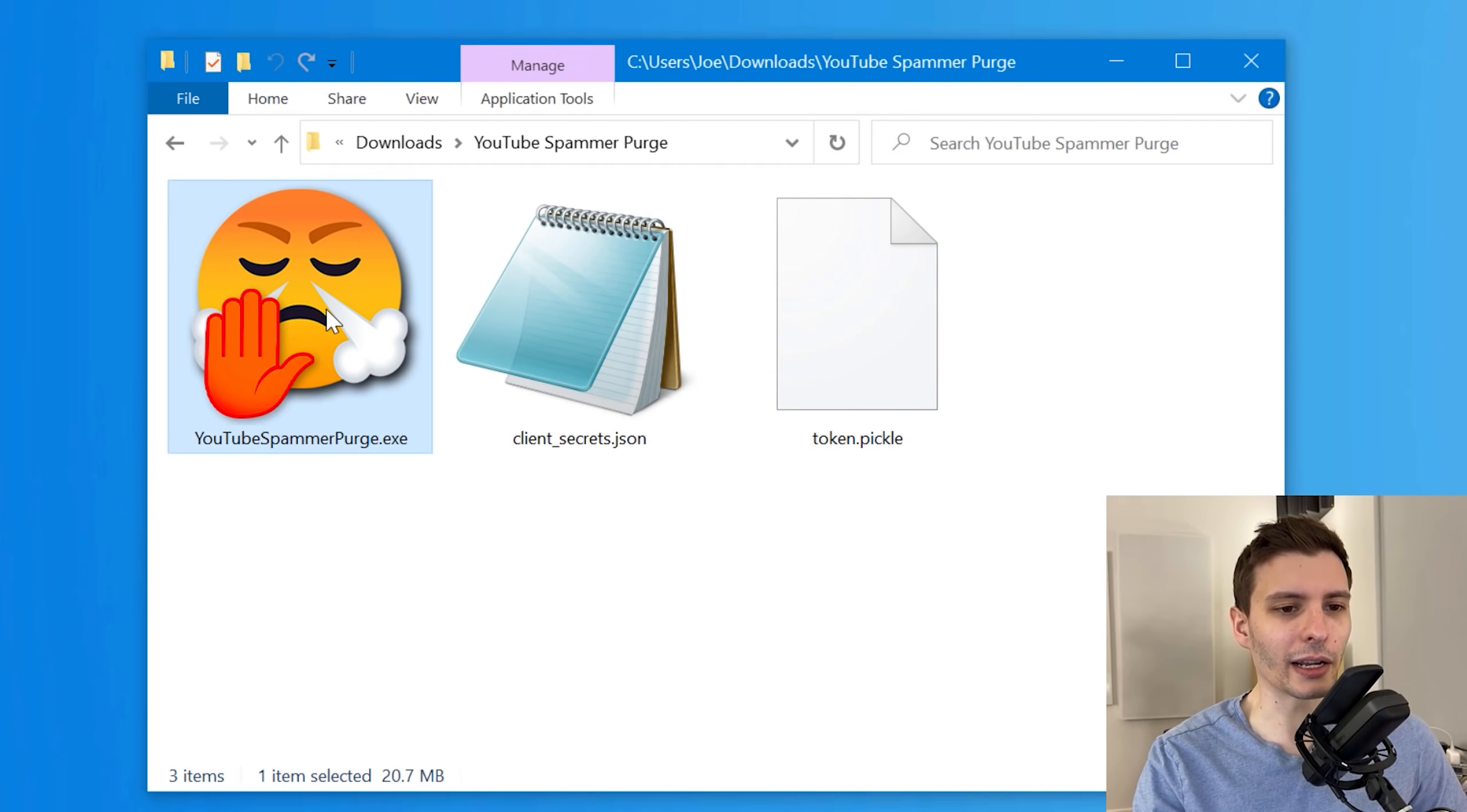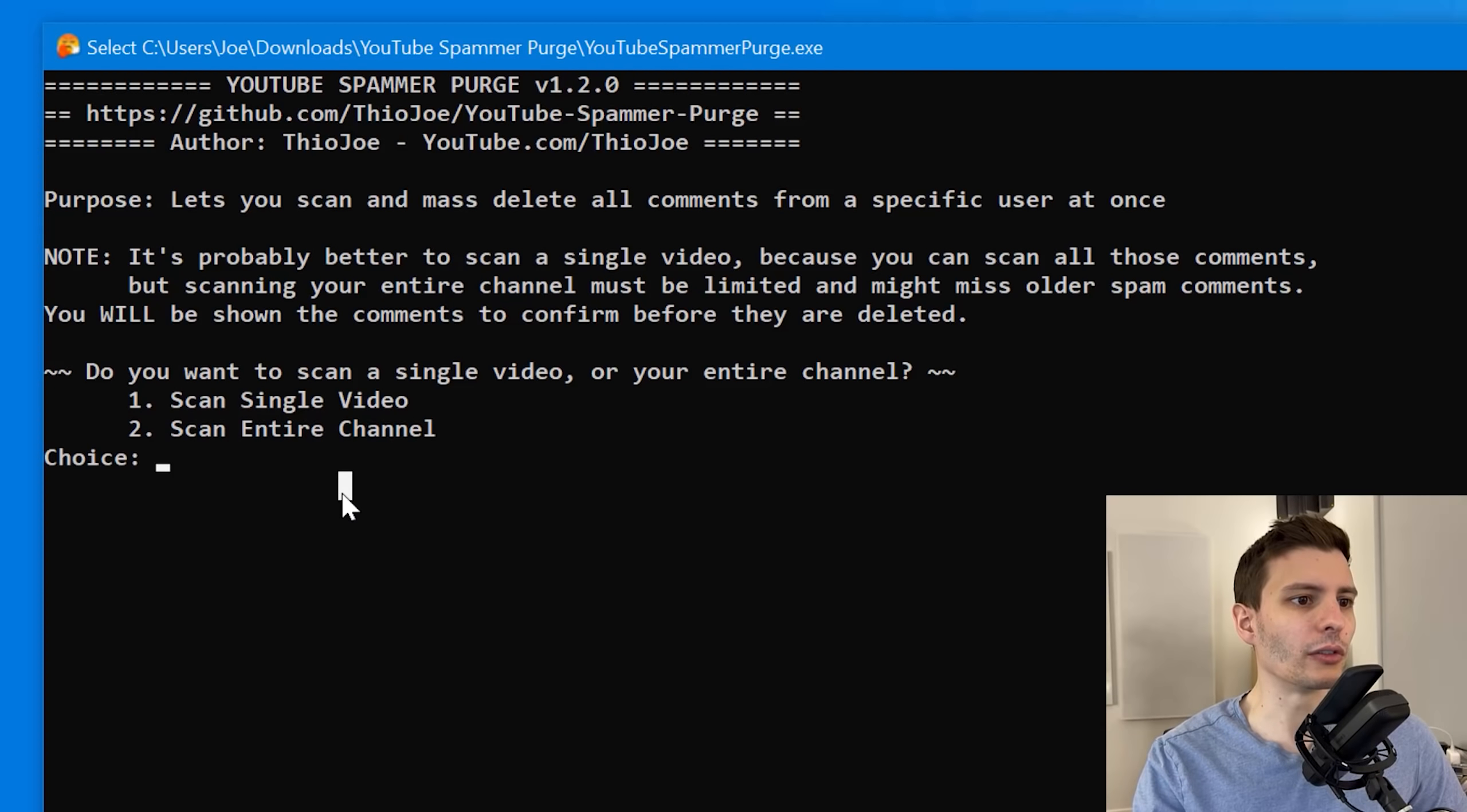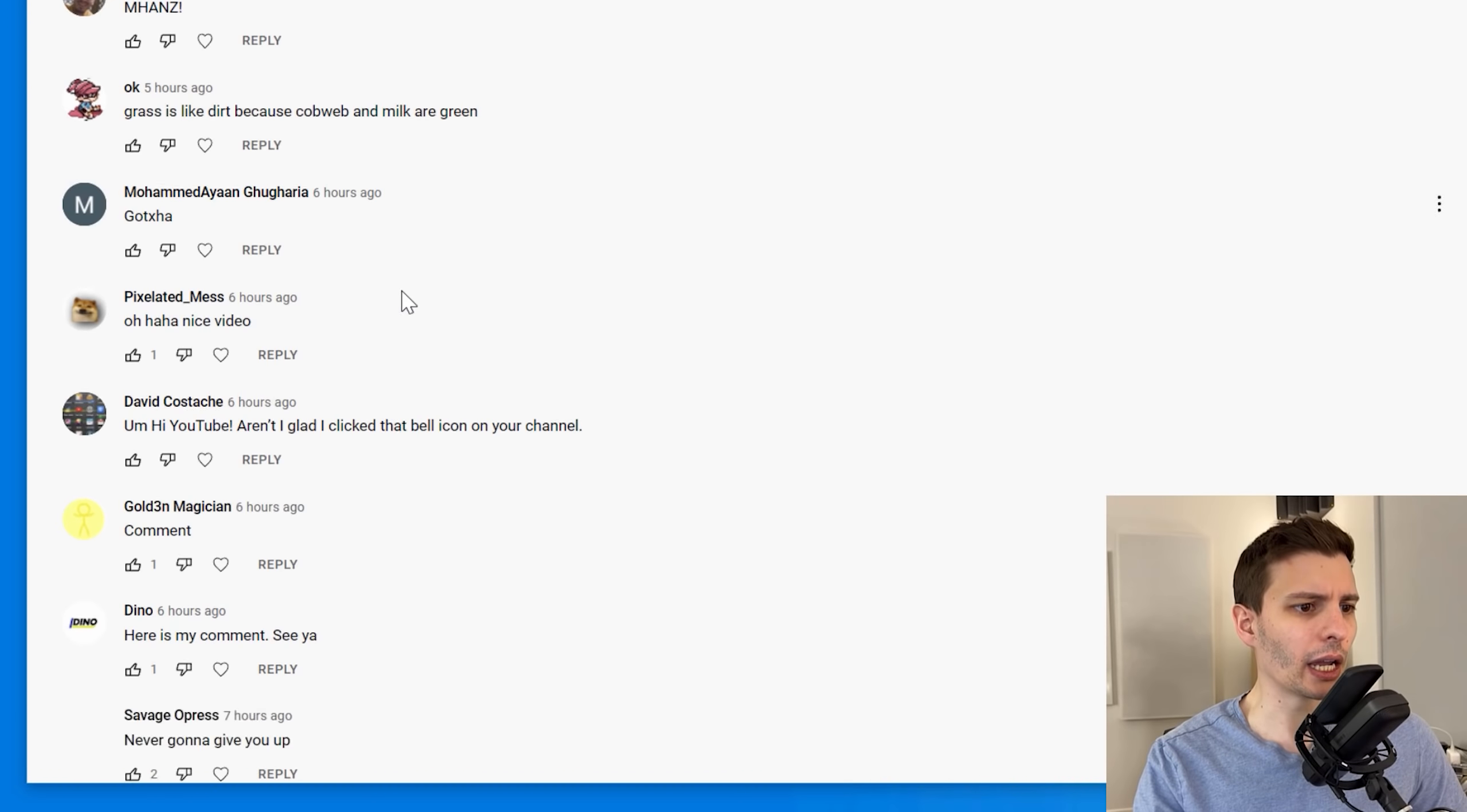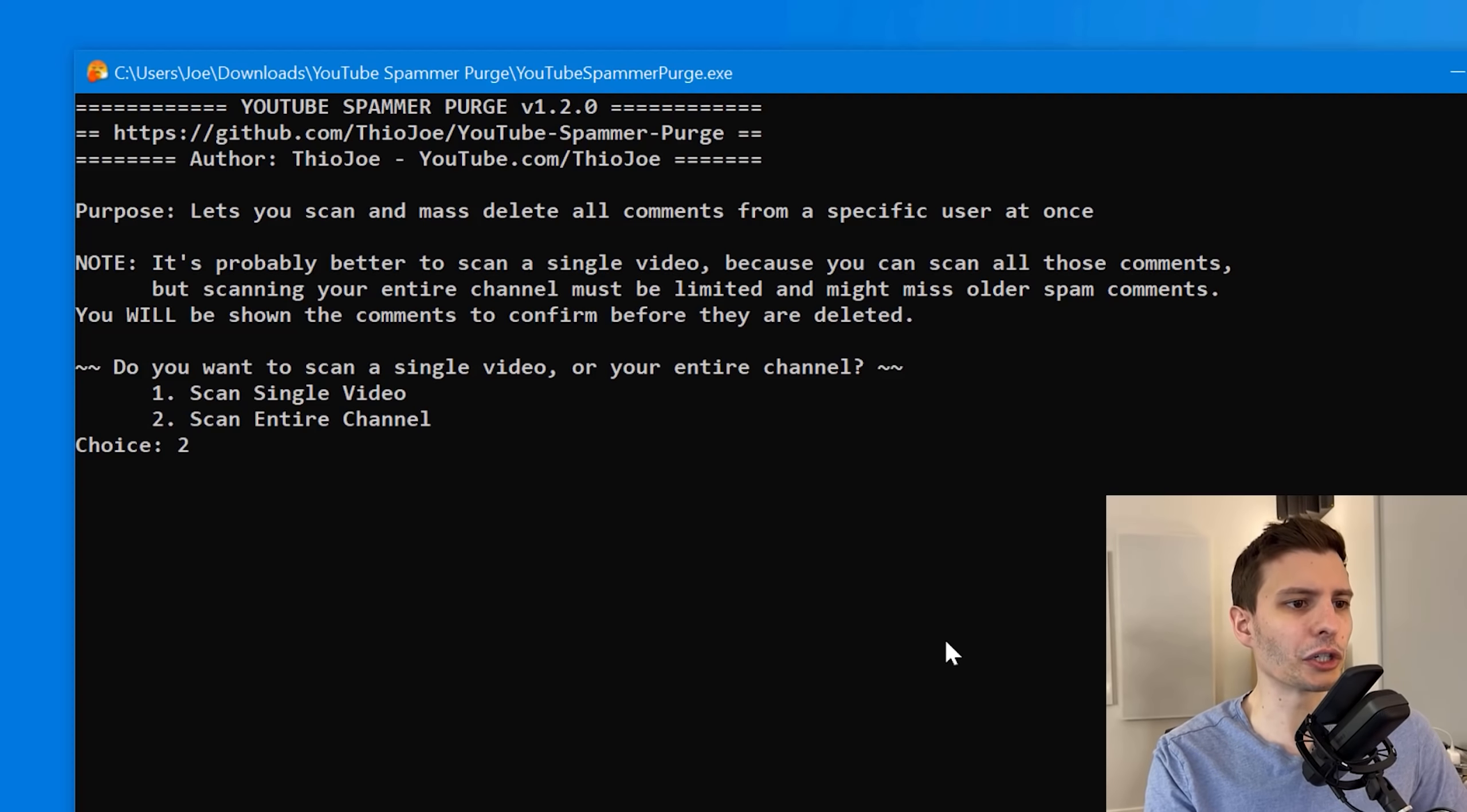And this is it. This is the icon I created for it. And when you run it and you're already logged in and everything, you will see this pop up. So it says YouTube spammer purge and then whatever version number. It's got the GitHub page and it tells you a little bit about the purpose. And what you can do is say, do you want to scan a single video or your entire channel? And what I actually did is I created a demonstration video and asked my followers to leave a bunch of comments, which I got way more comments than I expected. And I actually responded to a bunch. So we can give myself as an example for deleting my own comments, pretending I'm the spammer.